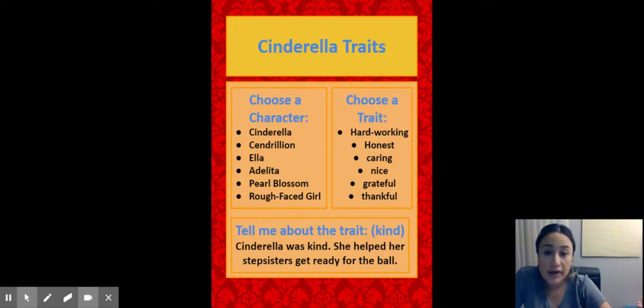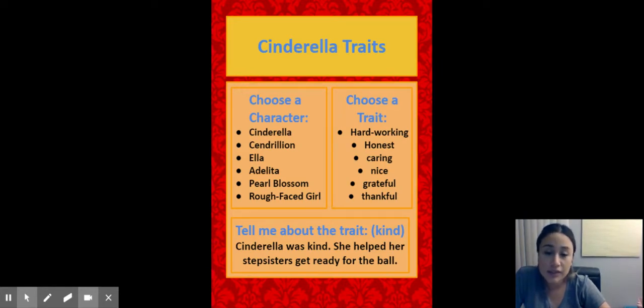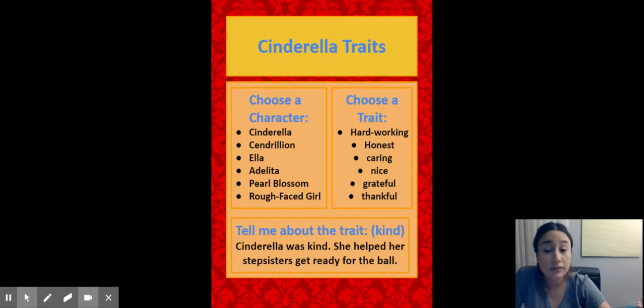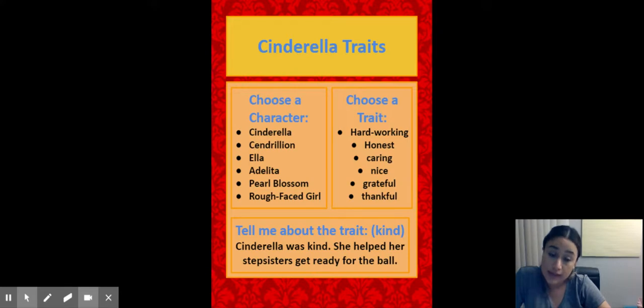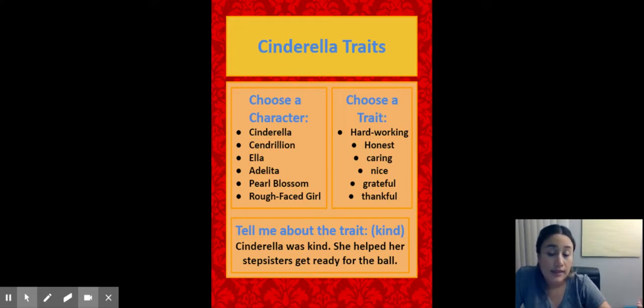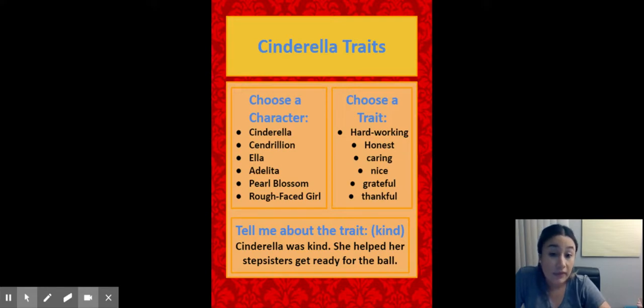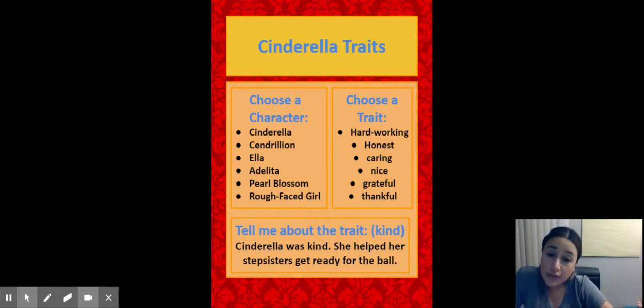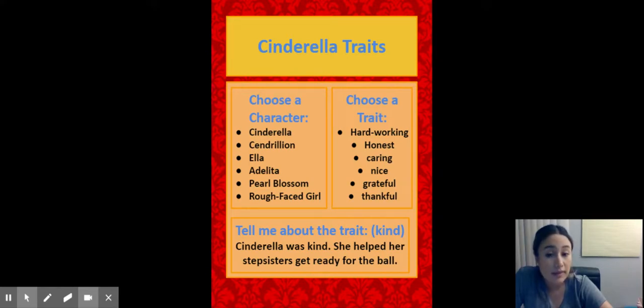So choosing a character. You chose between Cinderella, Cendralon, Ella, Adelita, Pear Blossom, the Rough Face Girl. And you chose a trait, right? Hardworking, honest, caring, nice, grateful, thankful, okay? Once you choose your character, you're going to tell me about that trait in your story. This is an example.